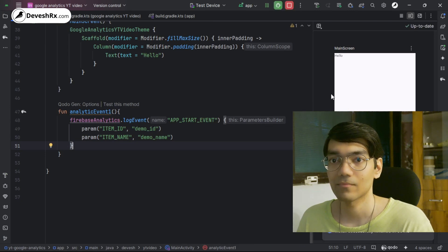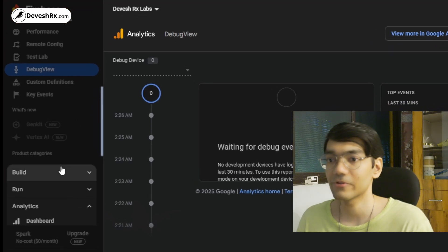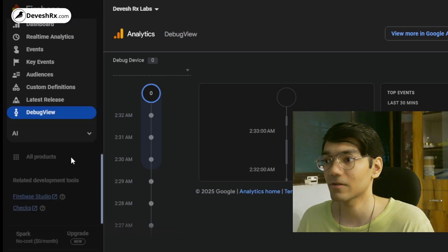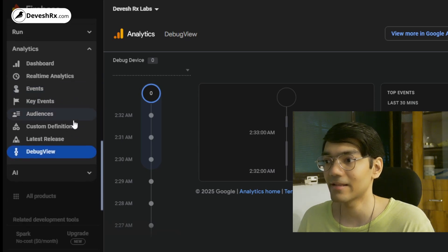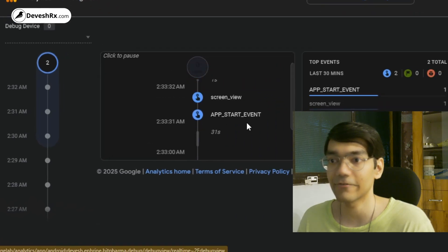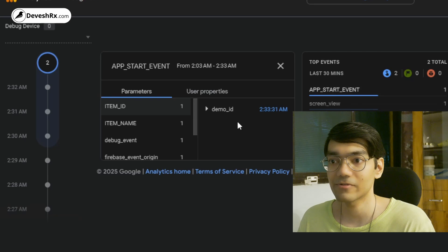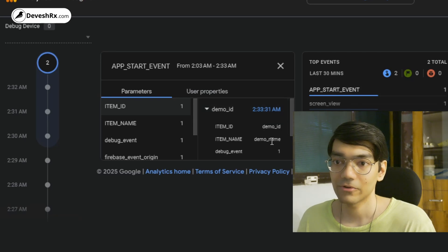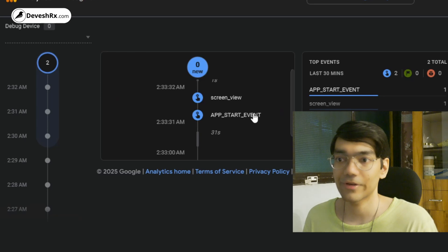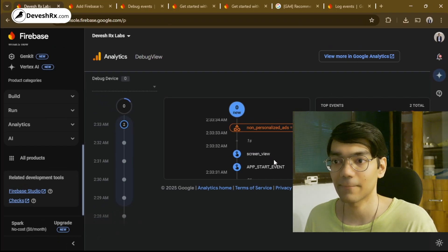After running the ADB command, open the Android app in your emulator. Then go to the Firebase console website, scroll down to the Analytics section, and click on Debug View. You'll immediately see your debug events appearing — including the custom event app_start_event with its properties demo_id, item_id, and demo_name. This lets you safely test events without polluting your production analytics data.